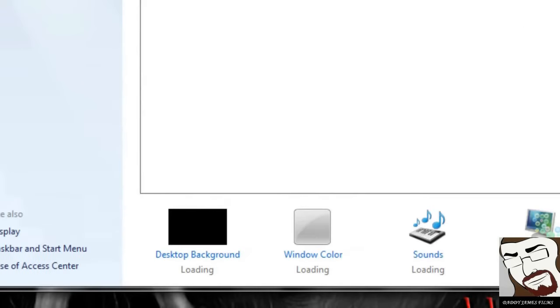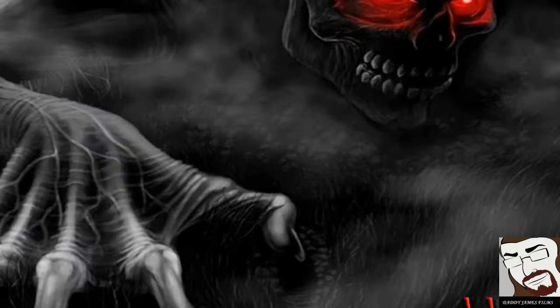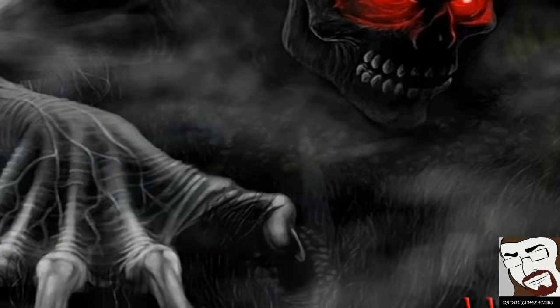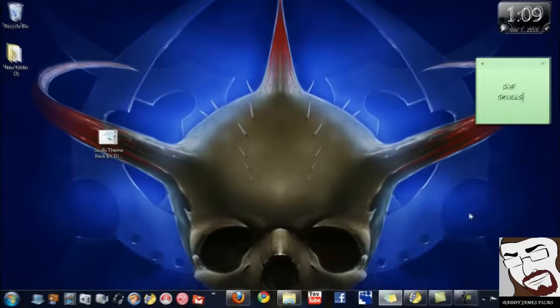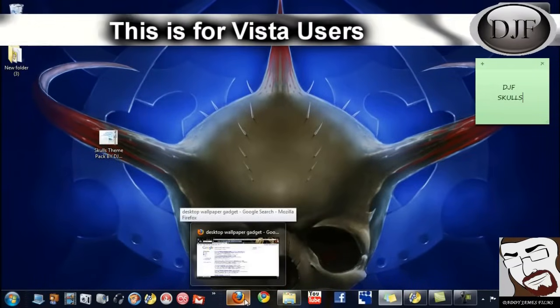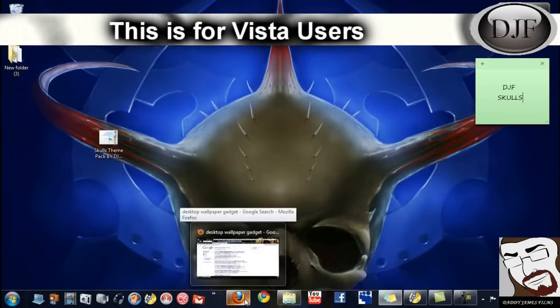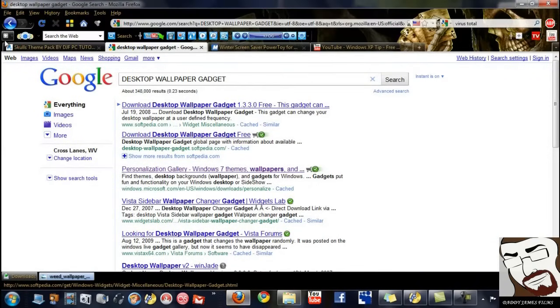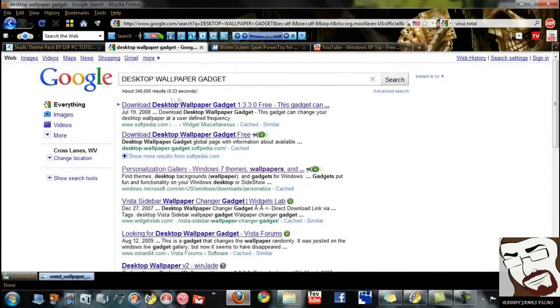Now let's say that you have XP or Vista. Well, they also have one for those as well. Okay. Now for you Vista users, I also got another one for XP as well. But first, Vistas, to get a wallpaper changer for them.